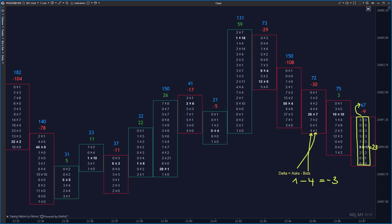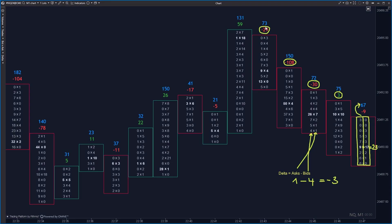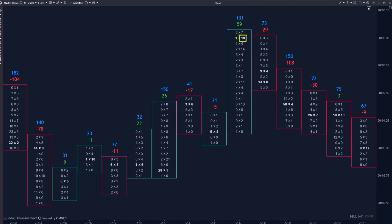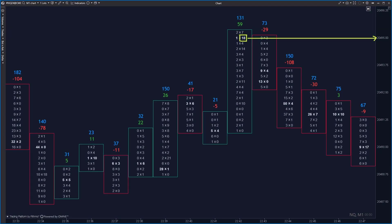The most common interpretation of delta is that if delta is positive, aggressive buyers dominated the market. However, by now you understand the right side — the asks — are either aggressive buyers using market orders or passive sellers with pending limit orders. The most common interpretation of delta is wrong, and I recommend you forget it as soon as possible. For example, a high ask value near the top of a footprint doesn't mean aggressive buyers dominated — it may mean a large pending sell order absorbed them, halting the move up.